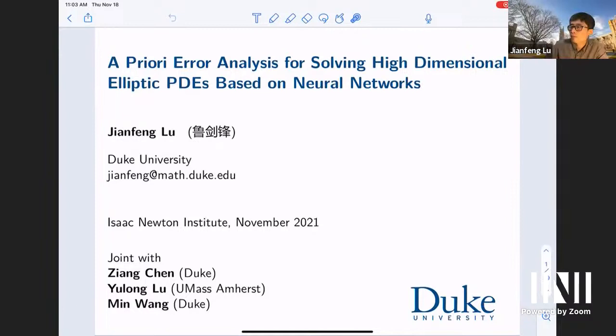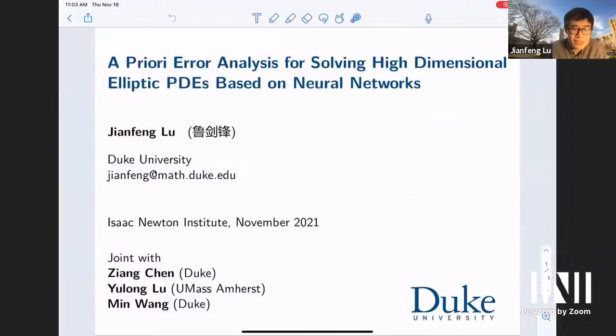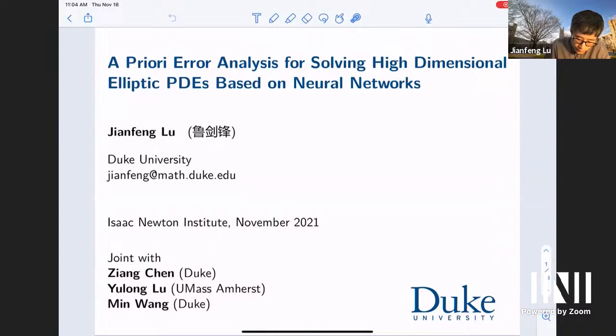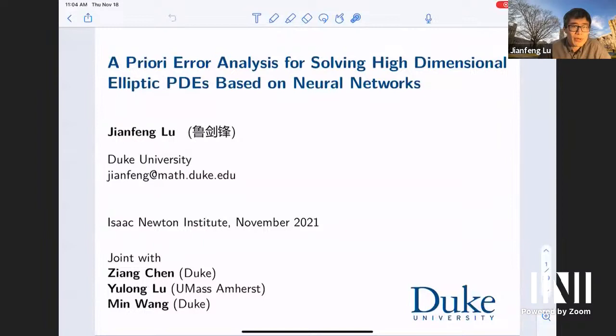Thanks a lot. Before I start, I want to thank the organizers for putting together such a wonderful workshop. Unfortunately, I couldn't be there in person. What I'm going to share with you today is some recent line of work together with my students at Duke and also a former postdoc, Yulong Lu, who is now a tenure-track professor at UMass, and a current postdoc, Ming Wang. We want to establish a priori error estimates for neural network-based methods for solving PDEs in high dimension.